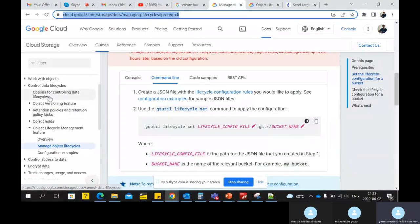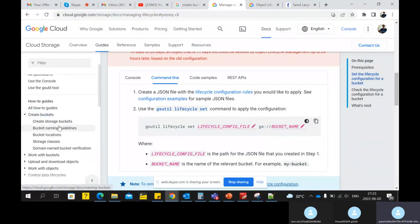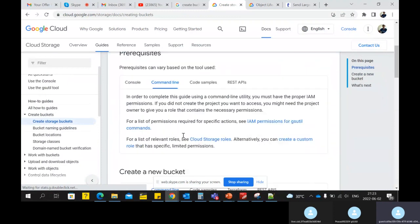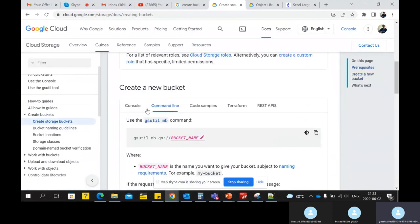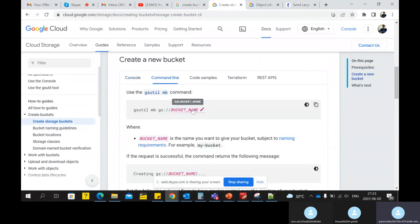Let's create a bucket. I'll go to the official website and take the command from there. I remember the command but not the exact syntax. On the official site, you can see how to do it in the console and how to do it using the CLI. To create a bucket, we mainly use gsutil — just remember, whenever you are working with Cloud Storage, we use gsutil.